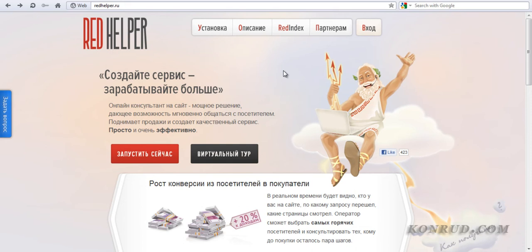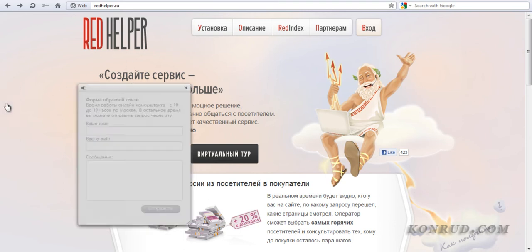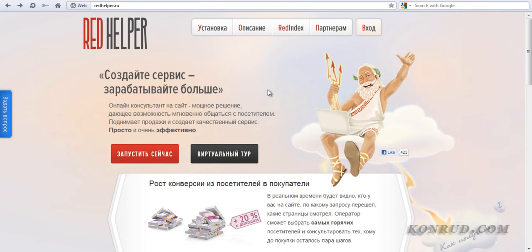Let's start. First of all you should visit the website redhelper.ru. Here it is and you can find this link in my blog. This is a well-known Russian service and exactly this service will allow us to set up and customize such a nice feedback form. Do not be afraid of the word Russian — Russian doesn't mean something bad. This is a service of high quality and I've been using it for a long time without any problems. I can say that this service is even much better than many American competitors I tried to use before. And the best part of it is it's absolutely free for us.